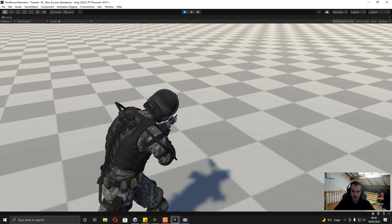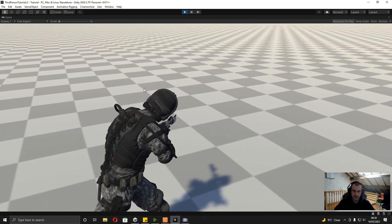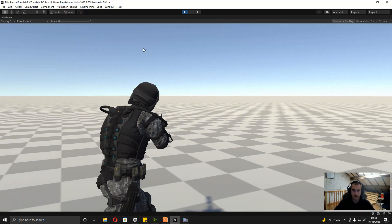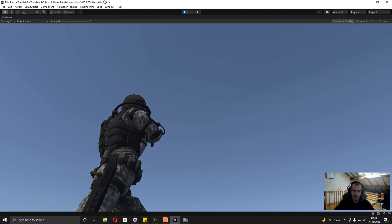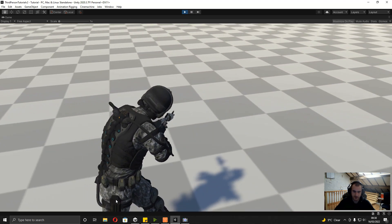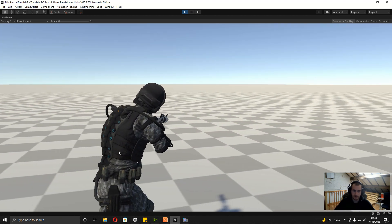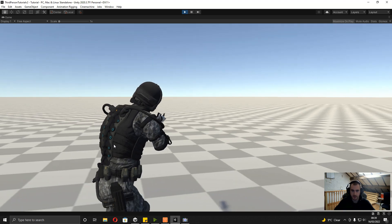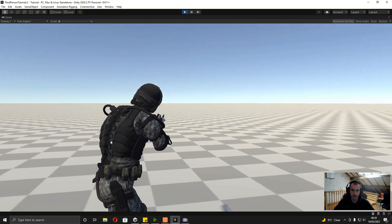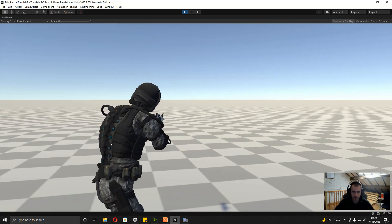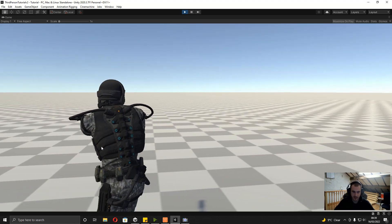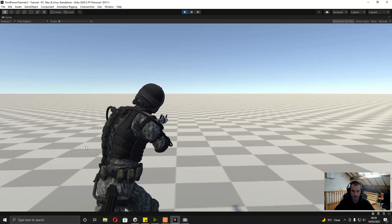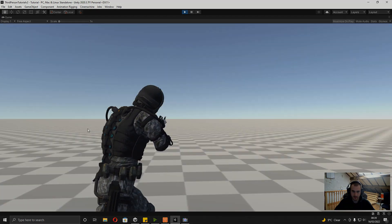What's up everyone, it's Gad here with episode 6, where we're going to be going through how to get the player to look where the camera is facing, ready for the next two episodes where we're going to be adding in shooting, and then procedural recoil for the camera and for the arms as well to make it look nicer.